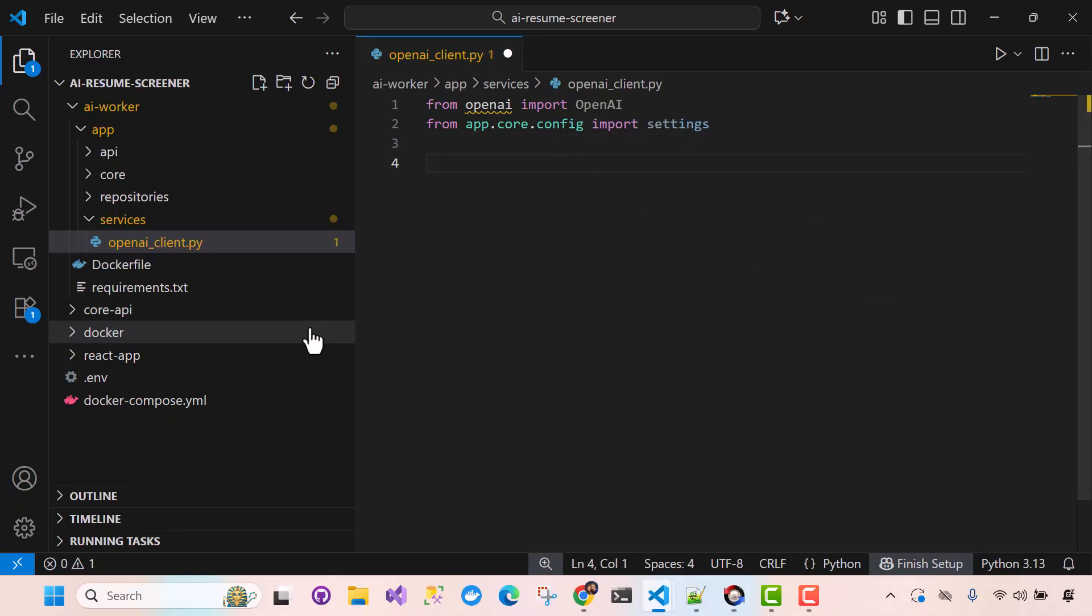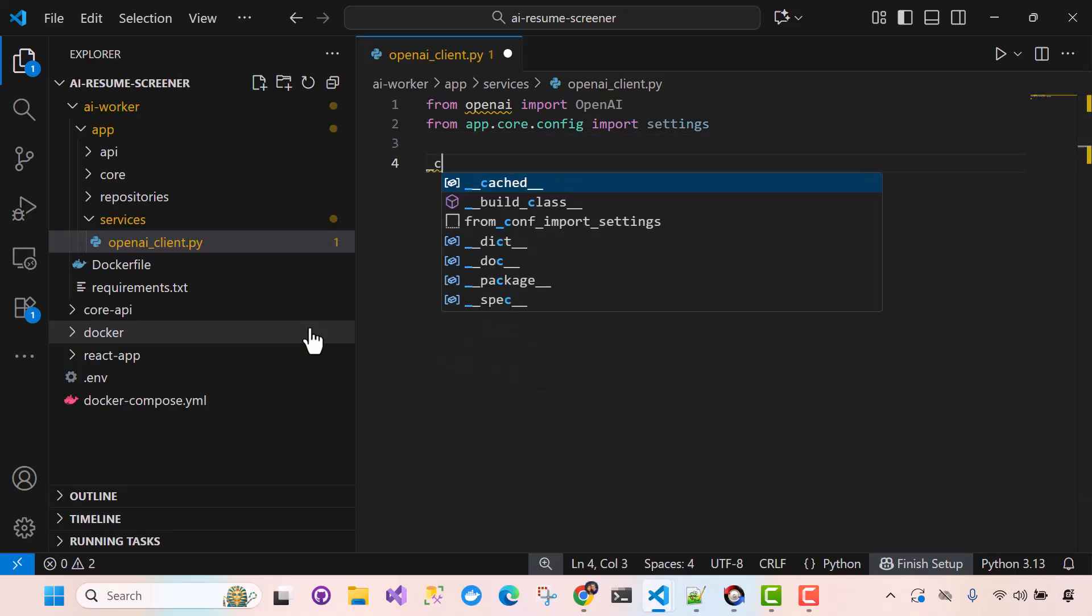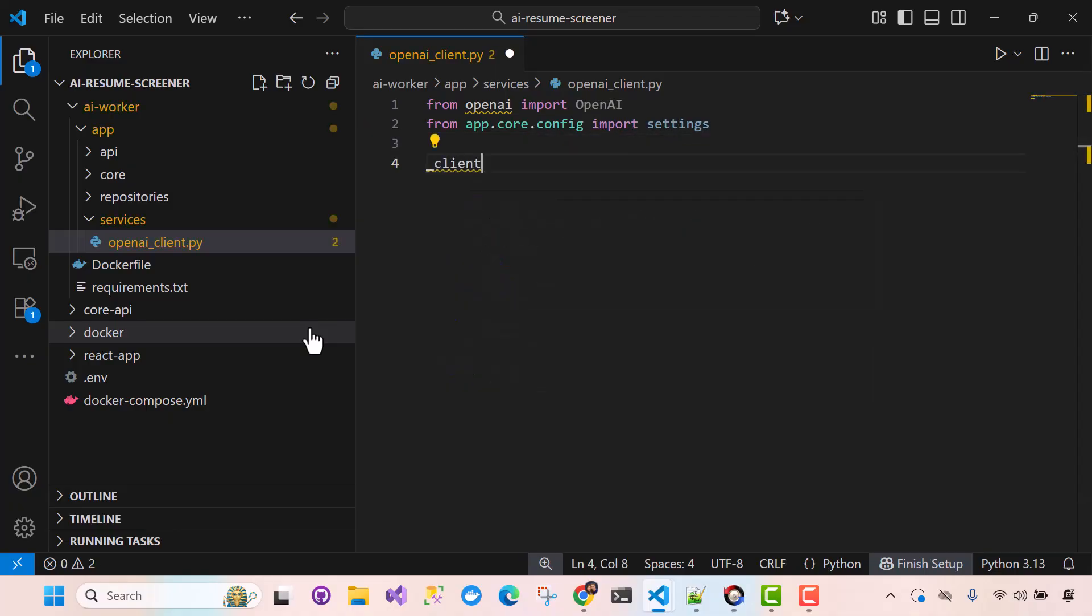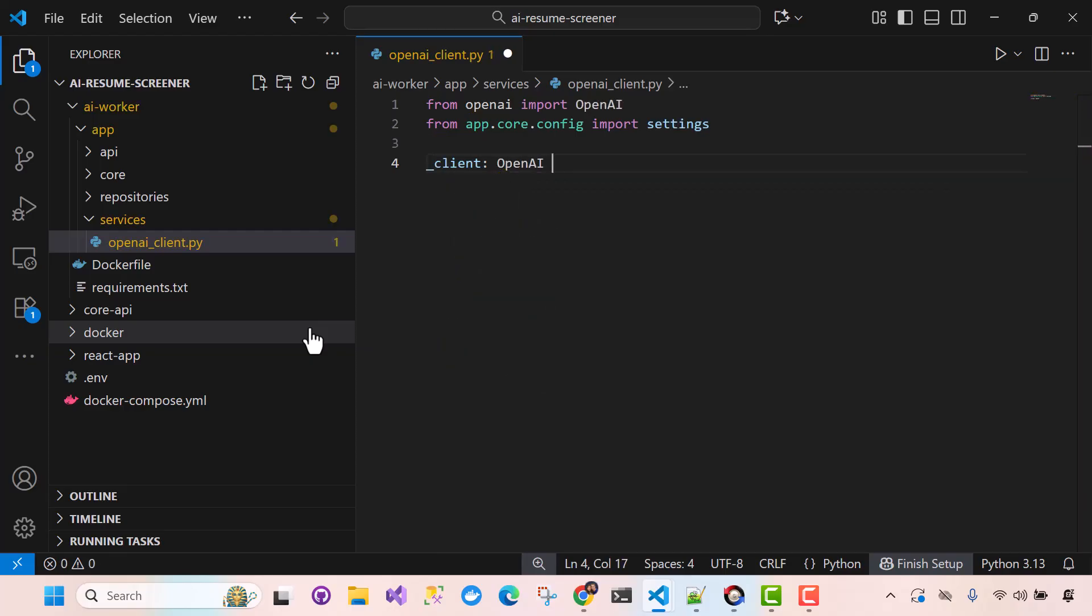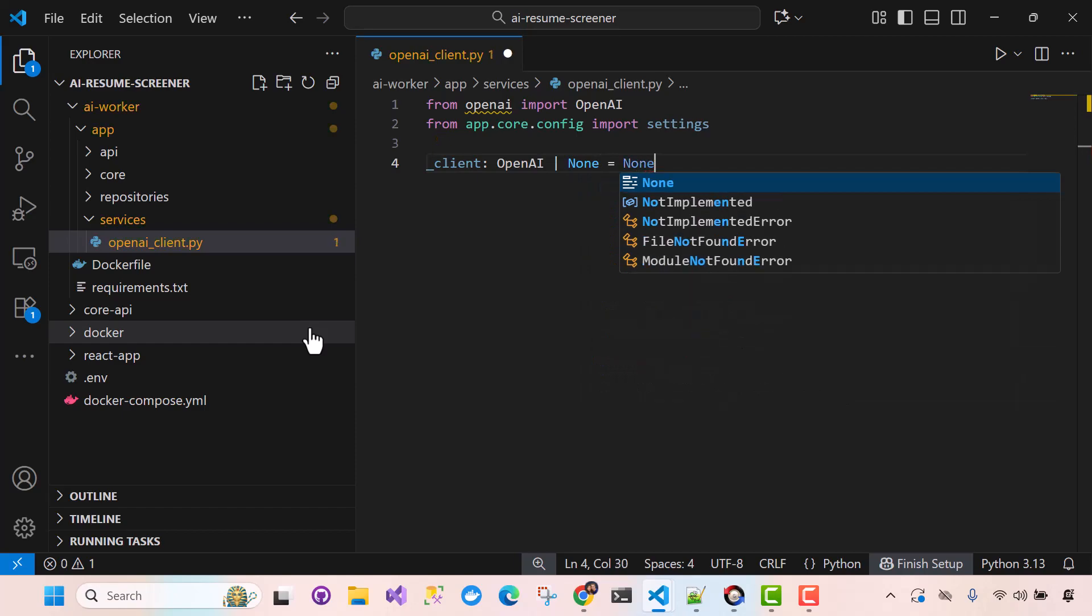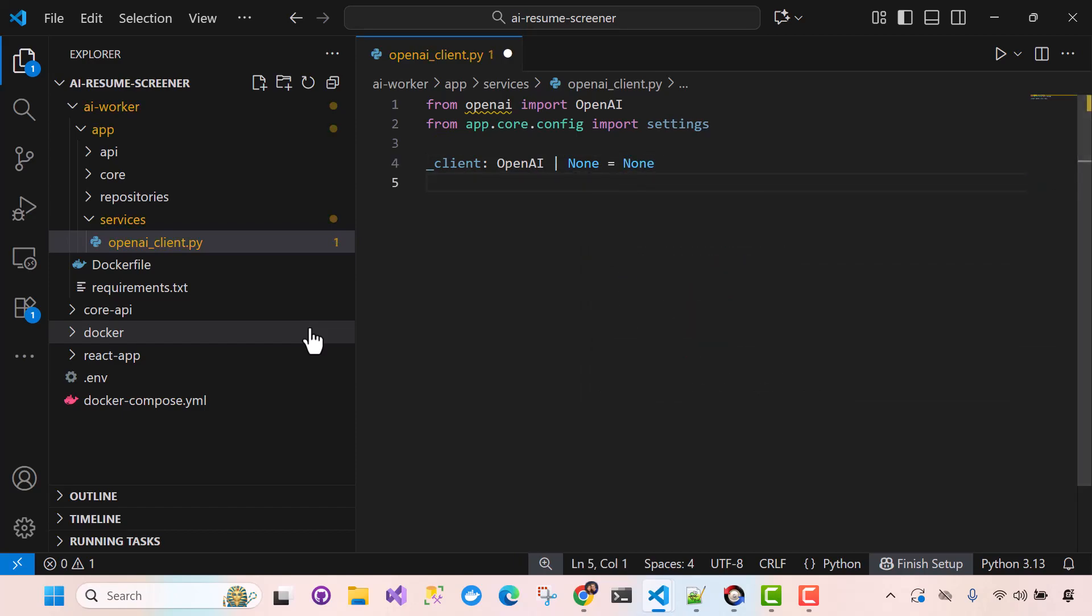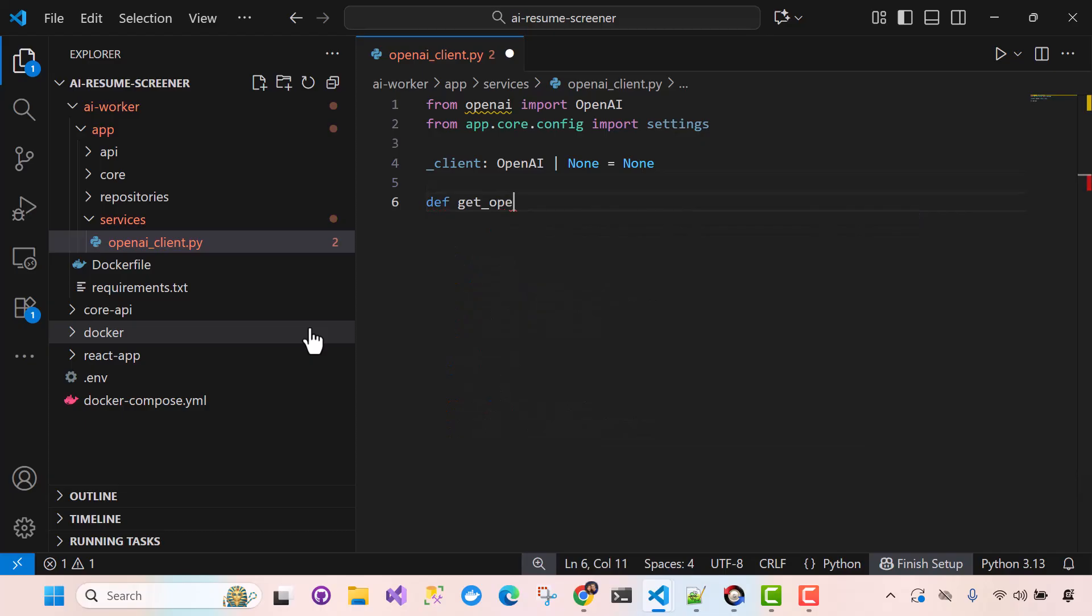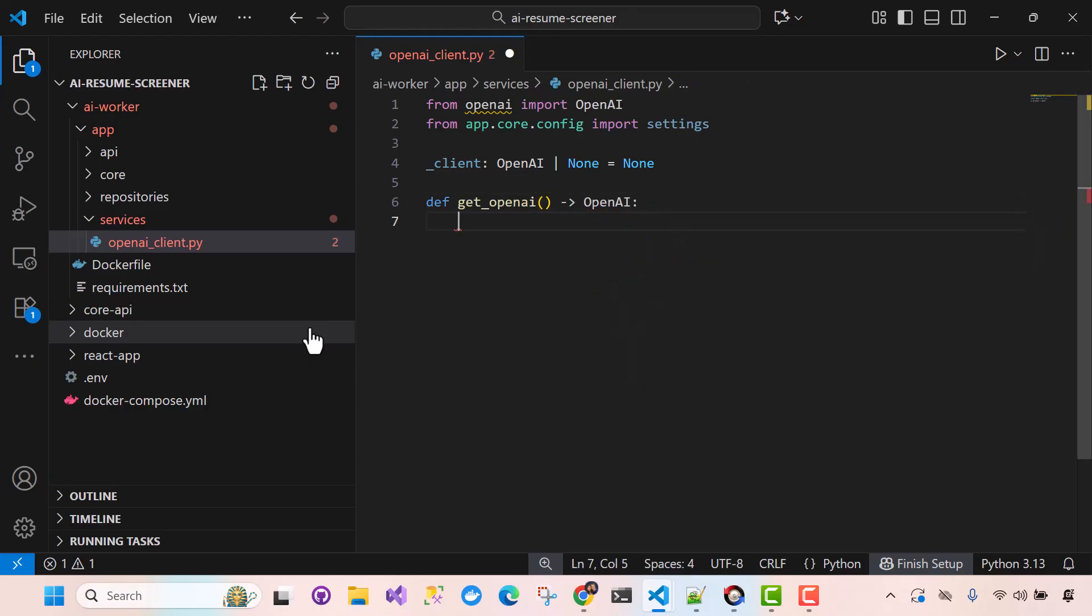Okay, so first we'll define our client here. So we'll say OpenAI, again, set a default here. Okay, and we'll have one method here, very simple. We'll say get OpenAI. Okay, and this should return OpenAI object.